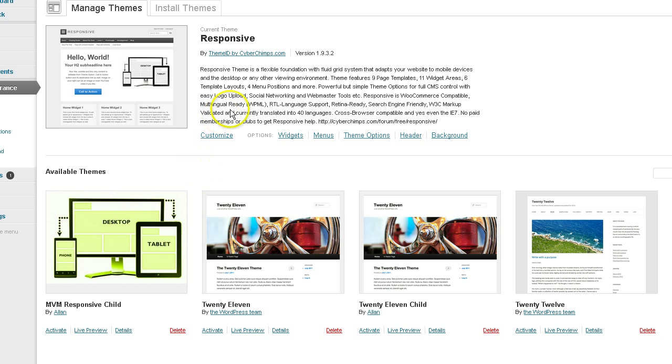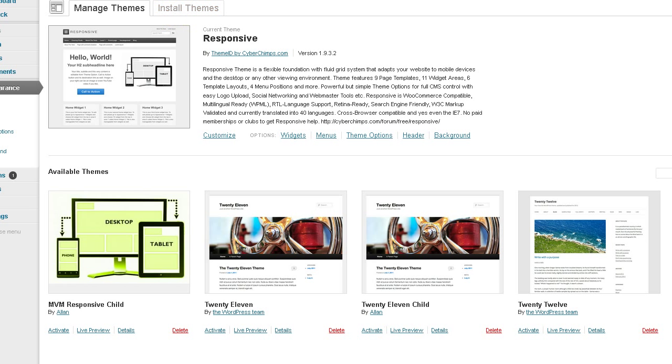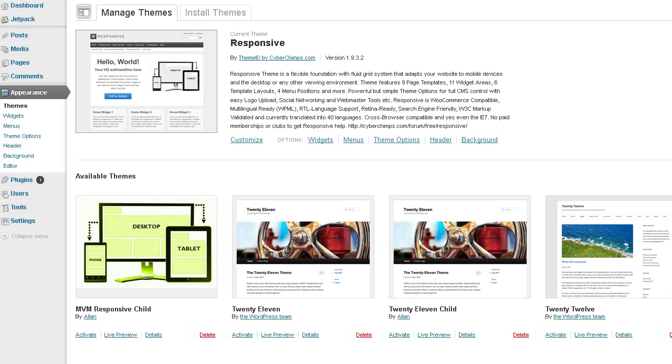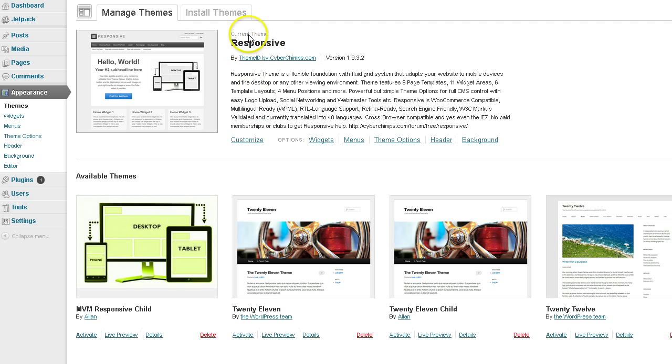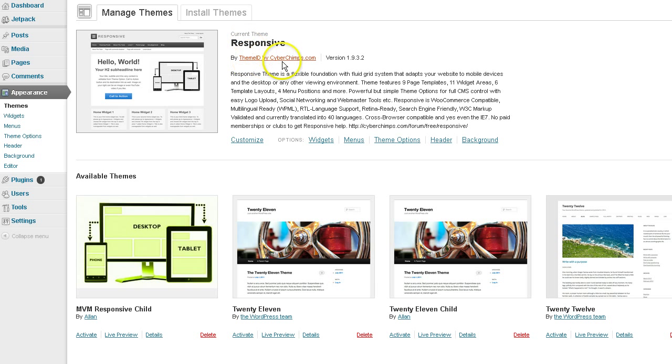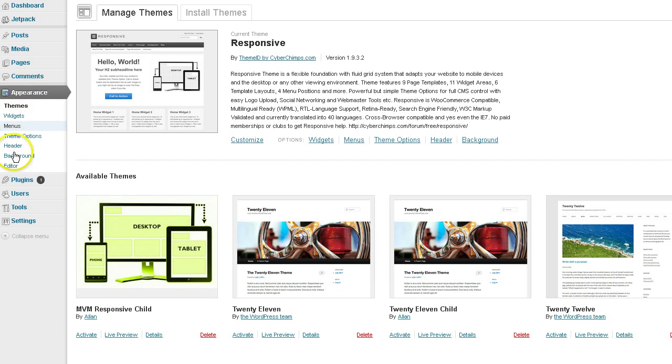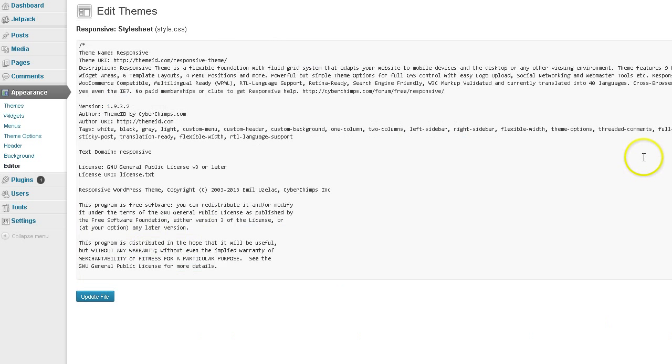And I wanted to talk a little bit about the theme editor. In appearance and editor. Now we're using the Responsive parent theme right now. From Theme ID. We're not on our Responsive child theme. I want to go to appearance and editor. I just want to show you something.